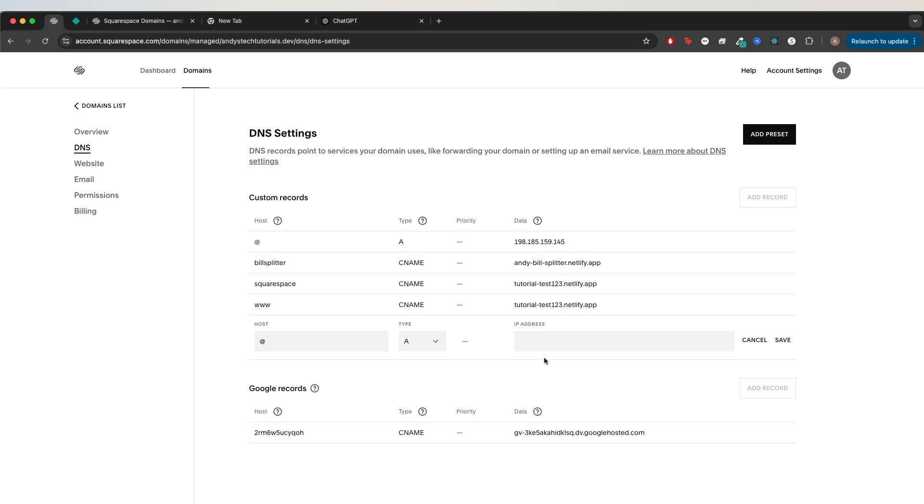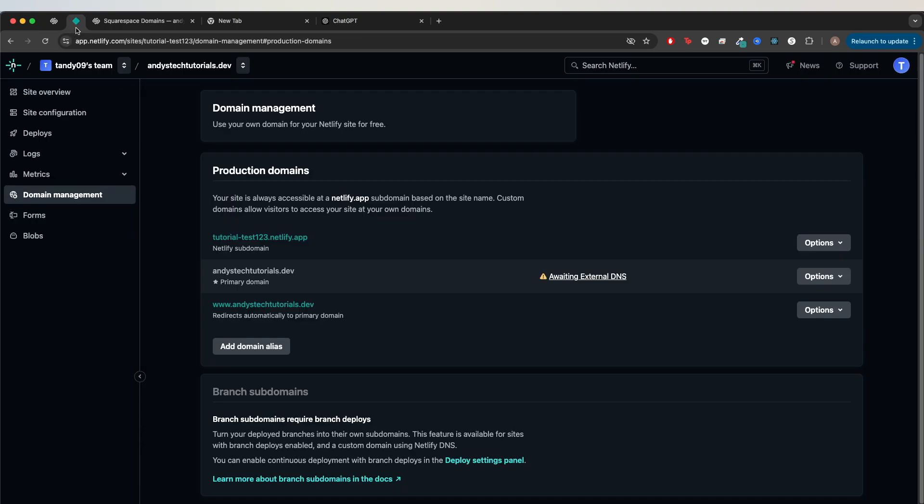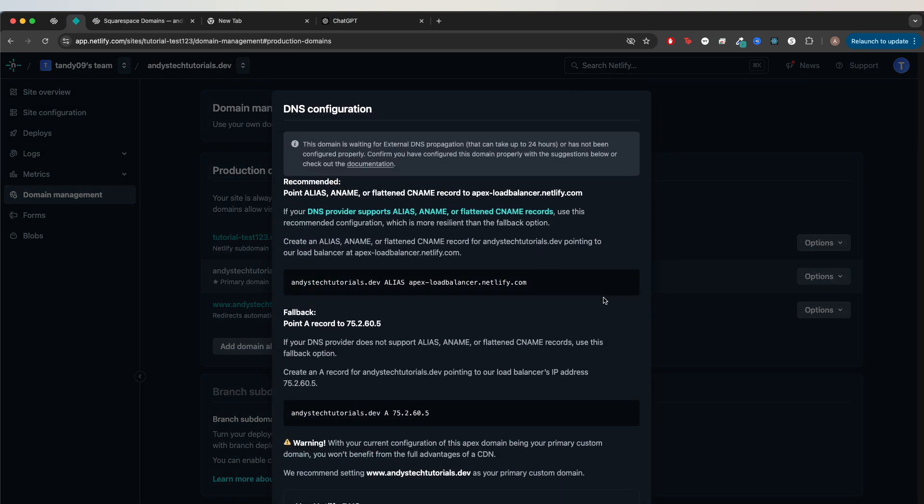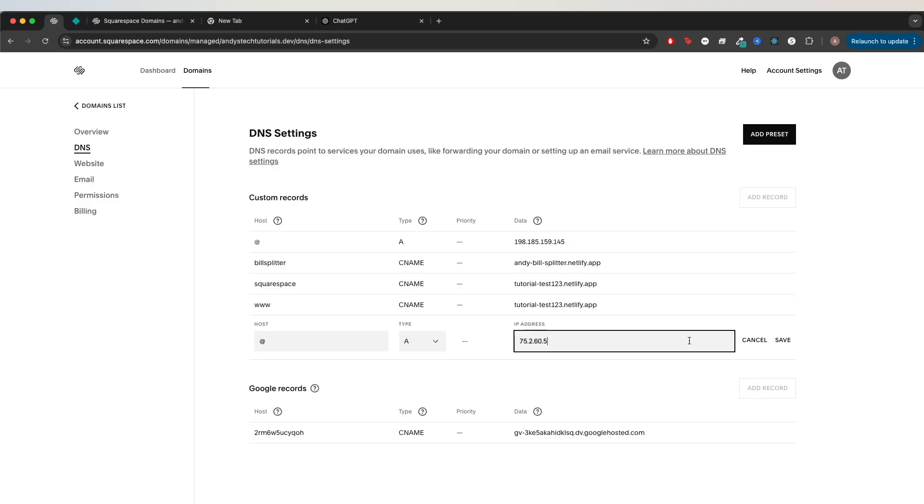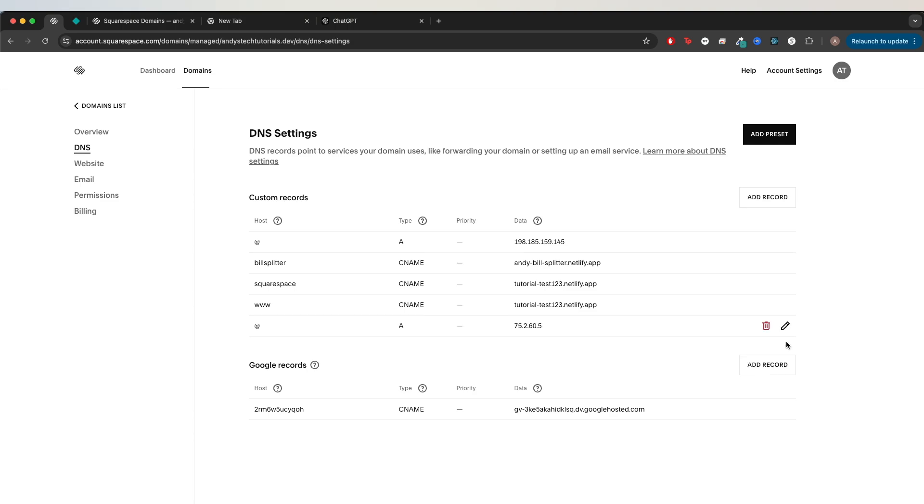For the IP address, if we go back to Netlify and click this error message, we can see it's telling us to point it to this specific IP address. I will copy that and paste it here and click save. Those are all the steps we need to do in Squarespace.